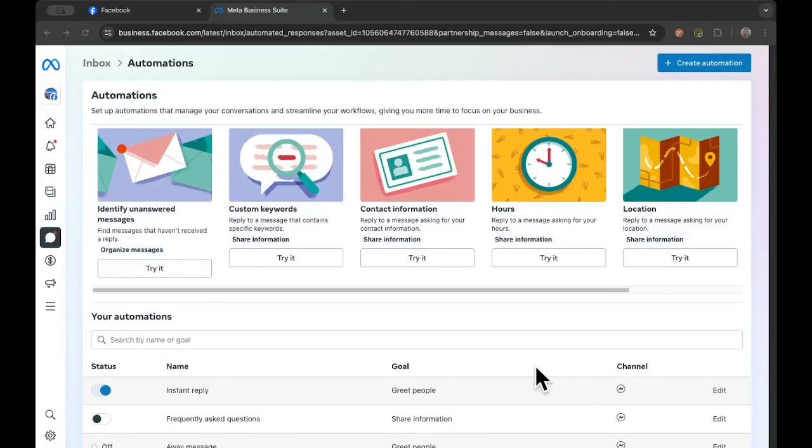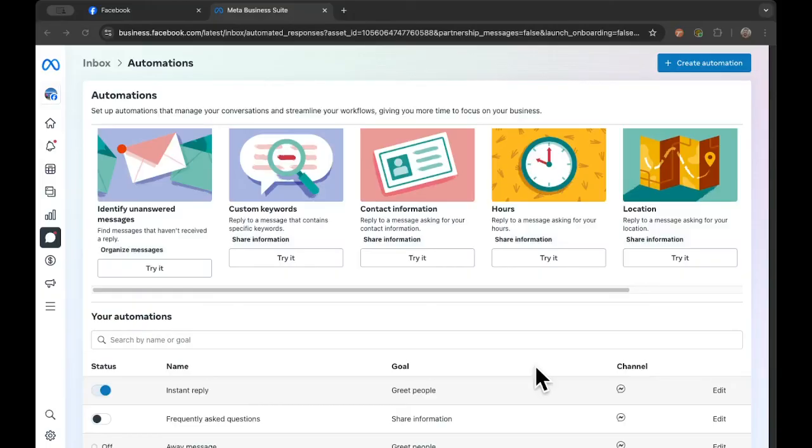So now anytime someone sends a message to your Facebook page, they're going to see the message that you selected. And you don't have to feel like you're constantly watching your Facebook Messenger inbox. And that is all I have for you today. If you have any questions, please feel free to let us know here at CKLS. We're always happy to help you with marketing your library or with Facebook. And with that being said, hope you have a great rest of your week and I will see you in the next video. Bye.